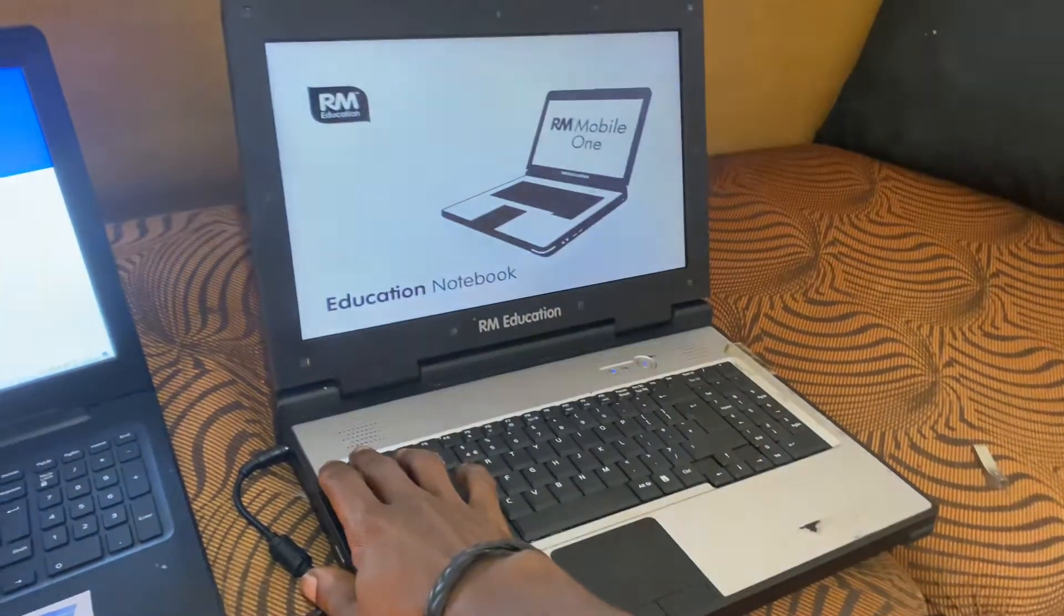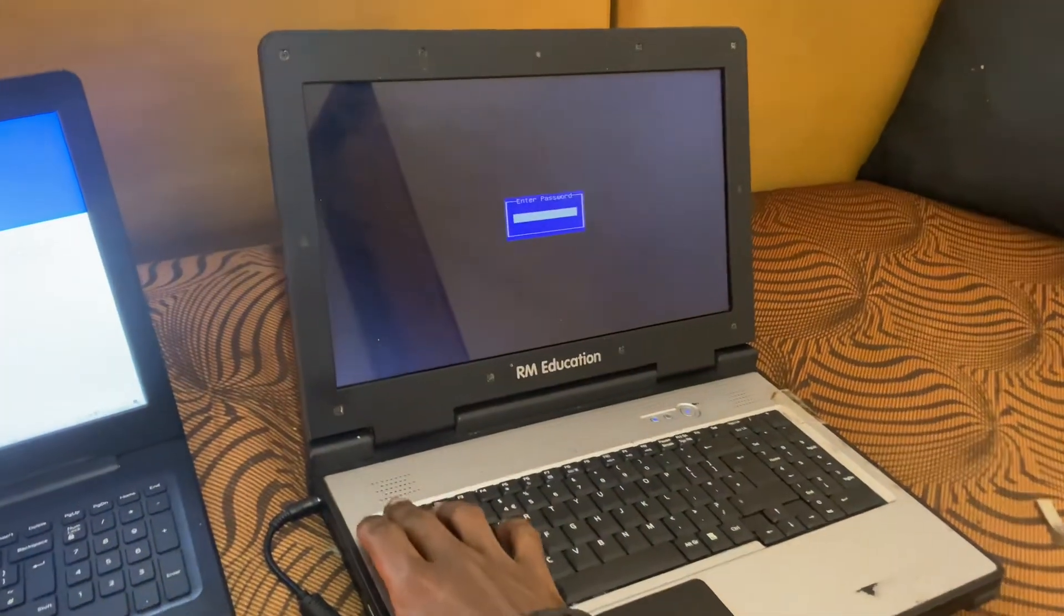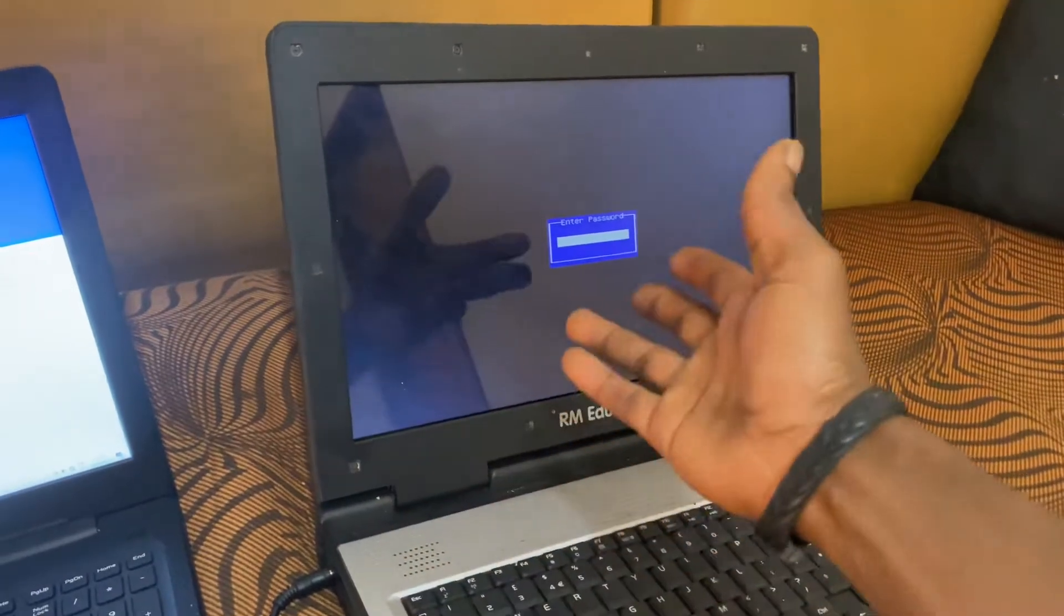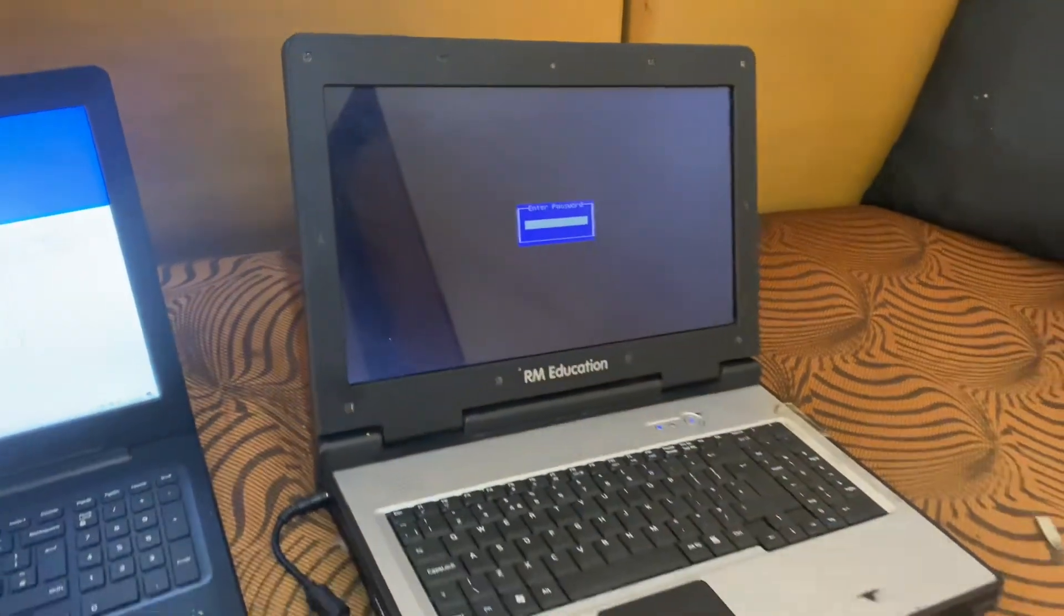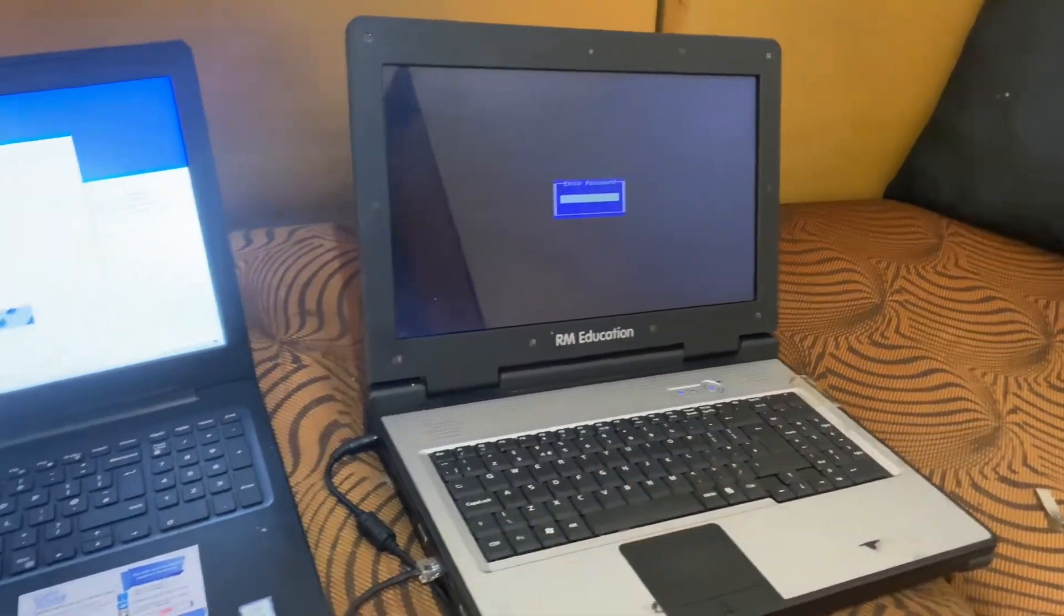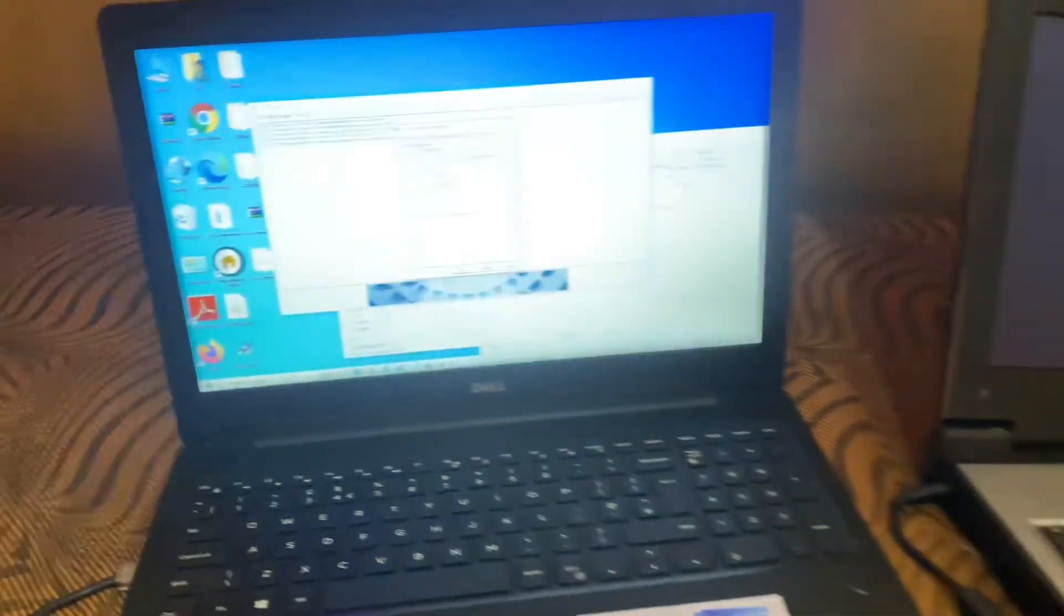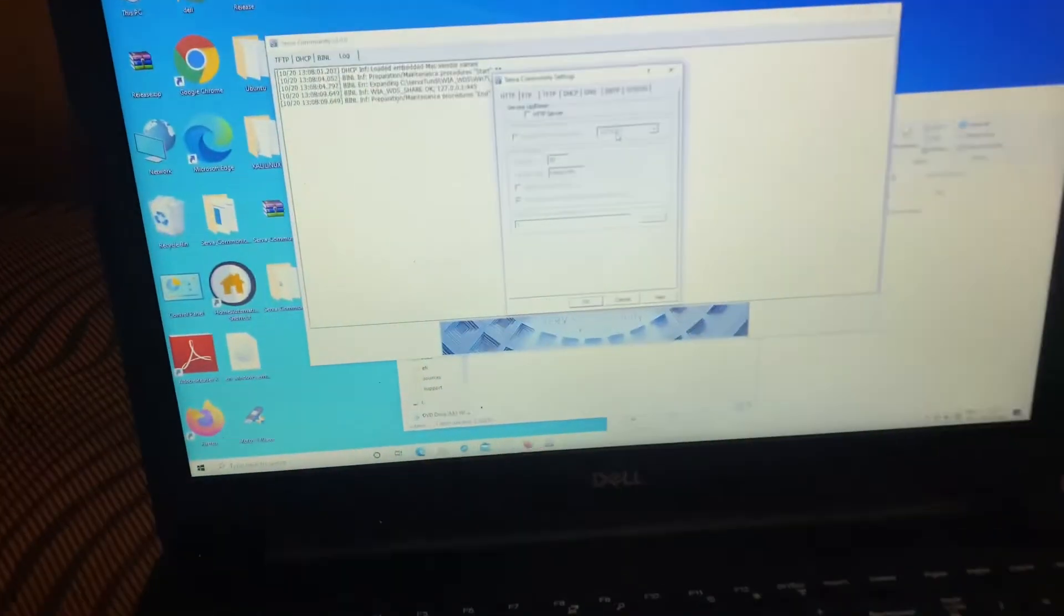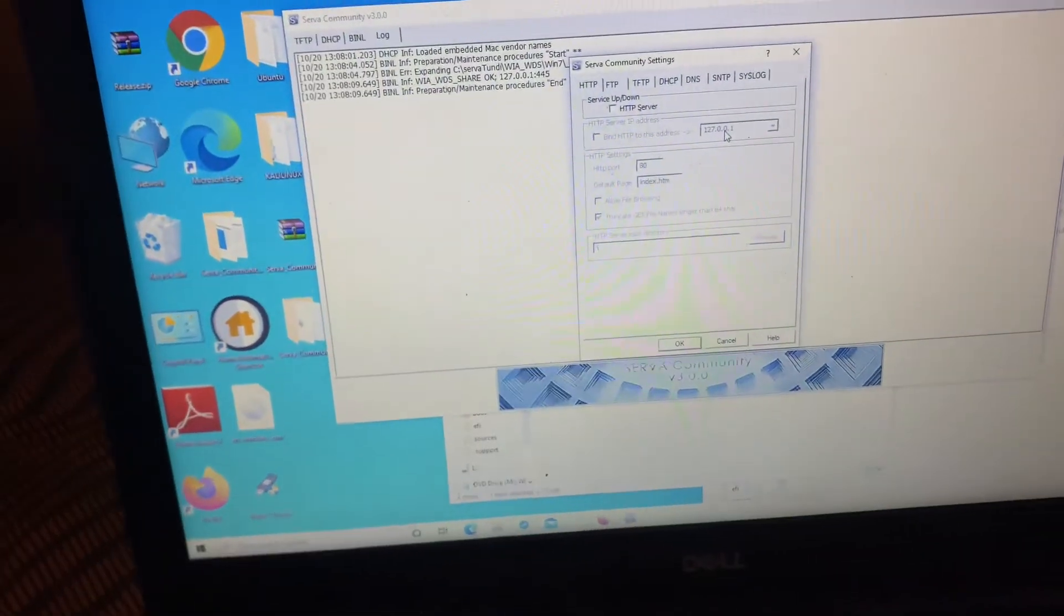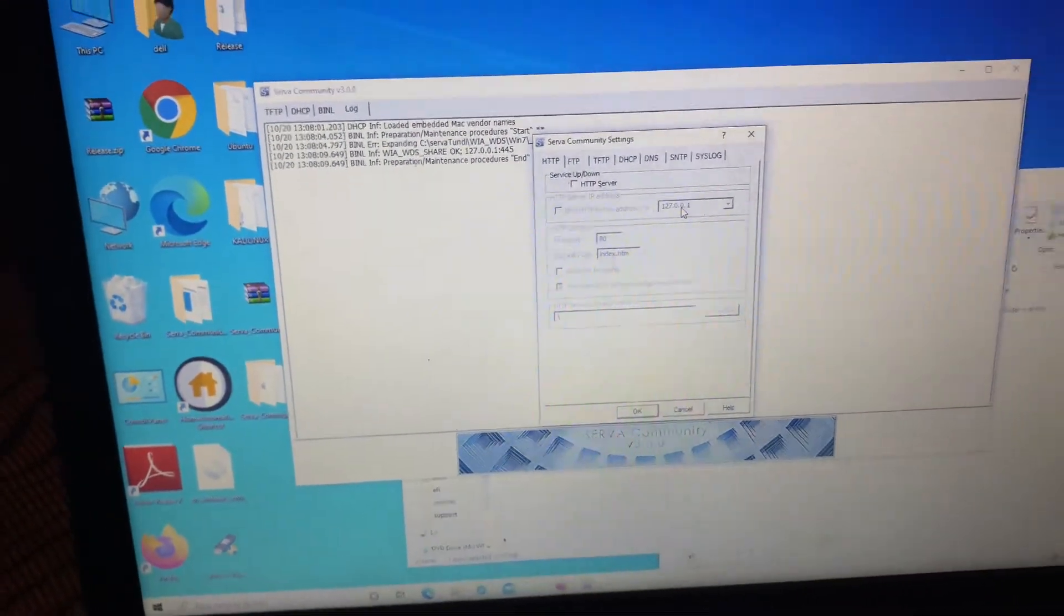I don't have the password here. I've come with a solution by booting via the ethernet cable using this server. We have the server community as you can see. I'm going to show you how to configure this server in this video.